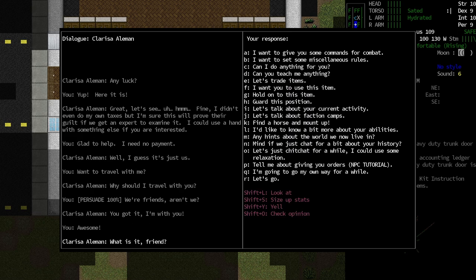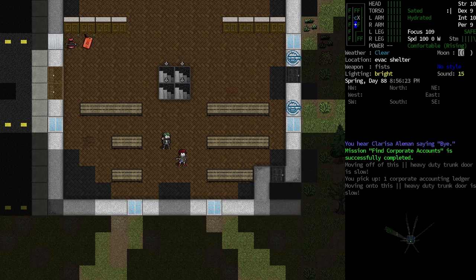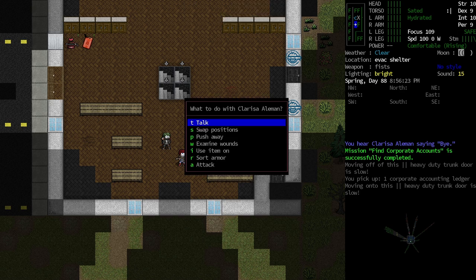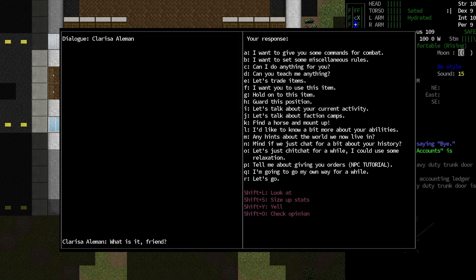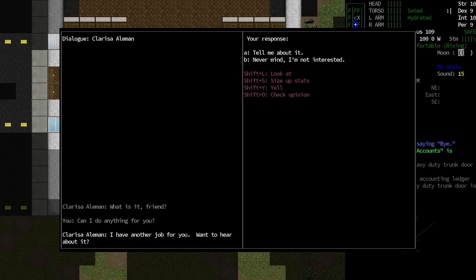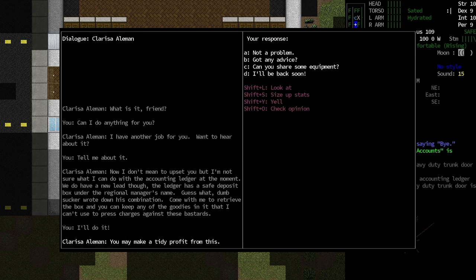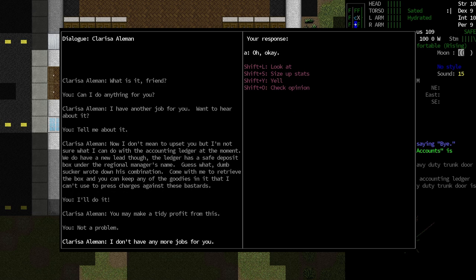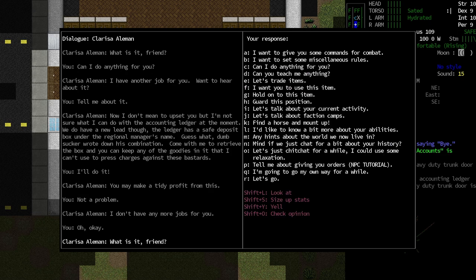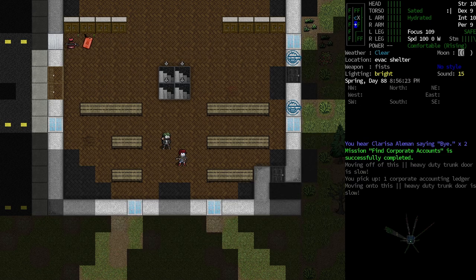All right, so now she's a follower, and we can actually issue commands to her. Now there's a little quirk with the next step of this chain. Can I do anything for you? I have another job. Want to hear about it? Yes, I do. I don't want to upset you, but I'm not sure what I can do with the accounting ledger at the moment. Well, that's fine, Clarissa. We do have a lead though. The ledger has a safe deposit box under the regional manager's name. Guess what? Dumbsucker wrote down the combination. Come with me to retrieve the box, and you can keep any of the goodies in it. Very good. Let's do that.